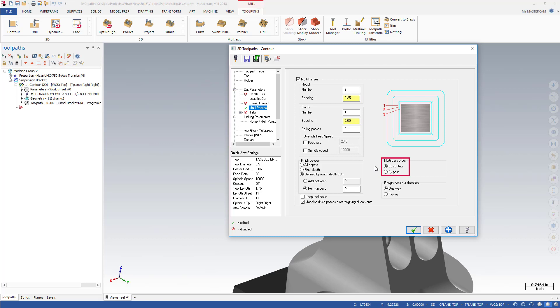In Mastercam 2018, a new By-Pass option was added. When set to By-Pass, Mastercam will complete one Multi-Pass for all chains before beginning the next Multi-Pass.